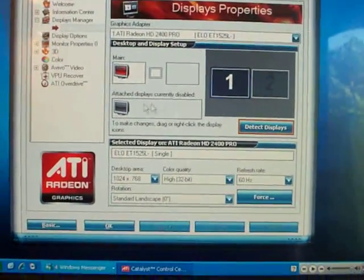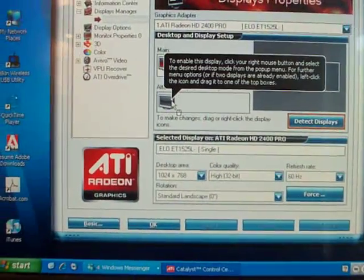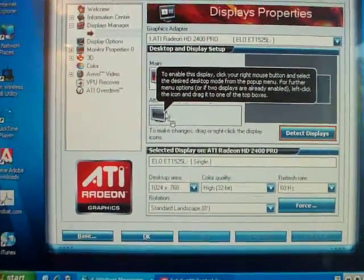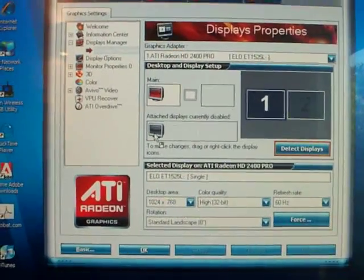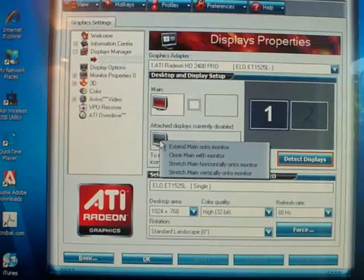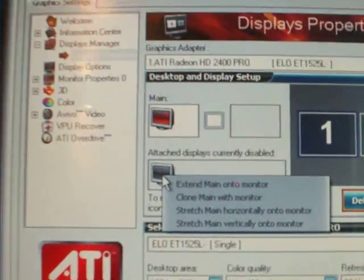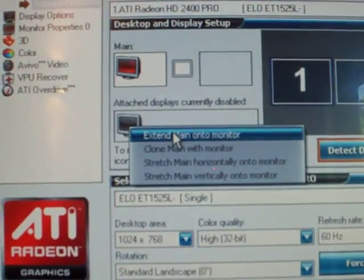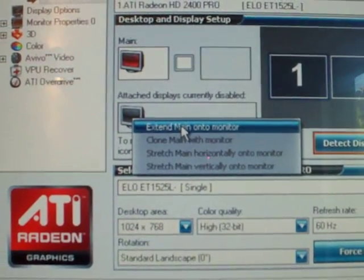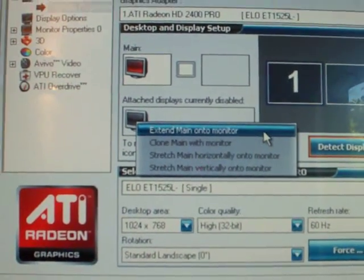Right-click on that screen. So it's found the screen, it knows it's there. Right, let's go right-click on the screen. Extend main onto monitor, yeah?